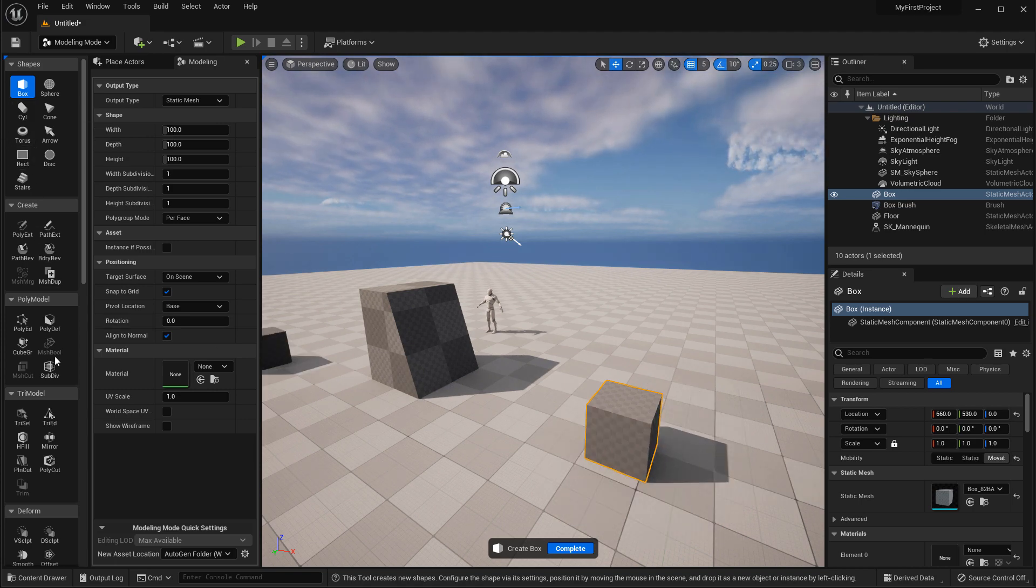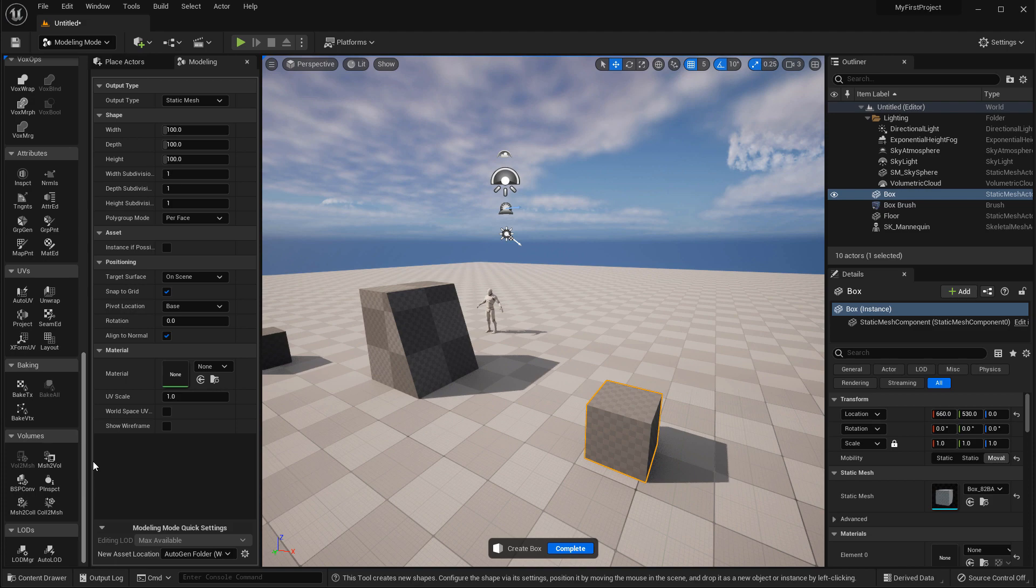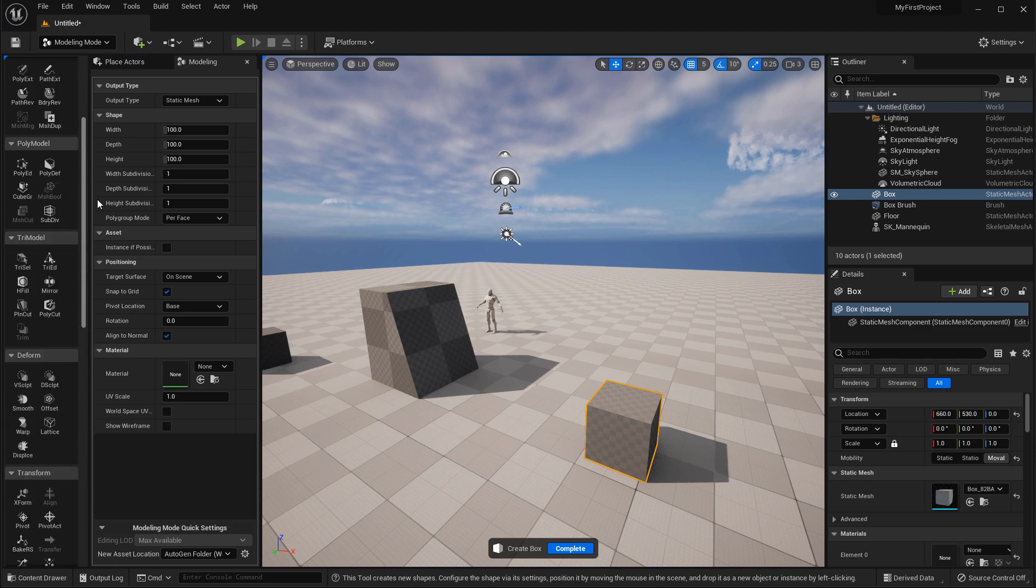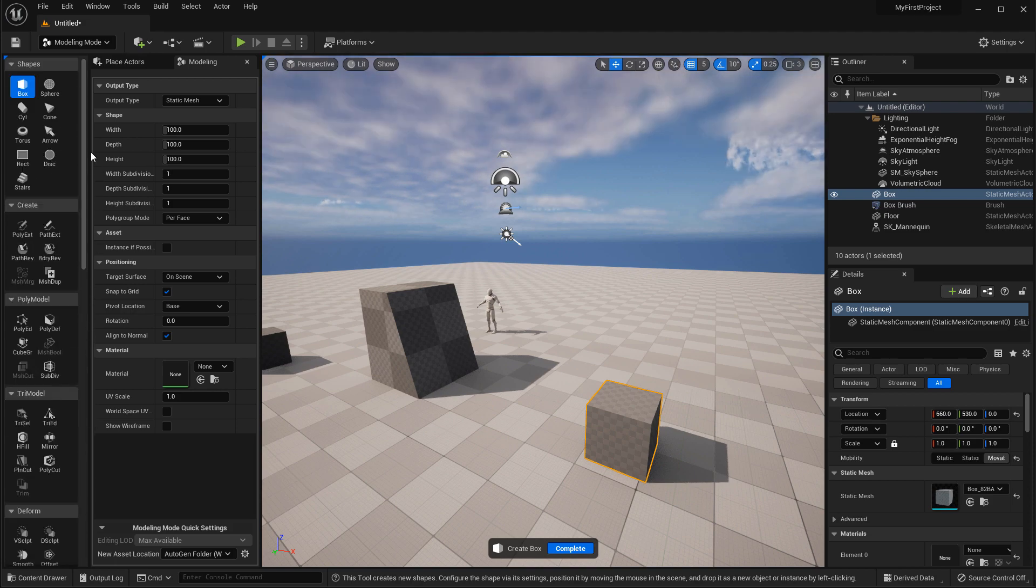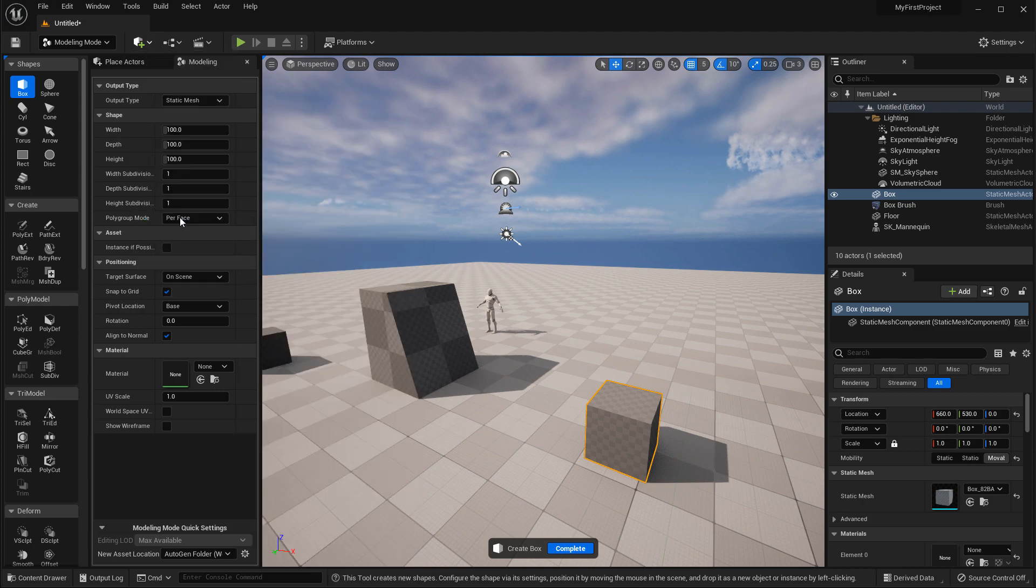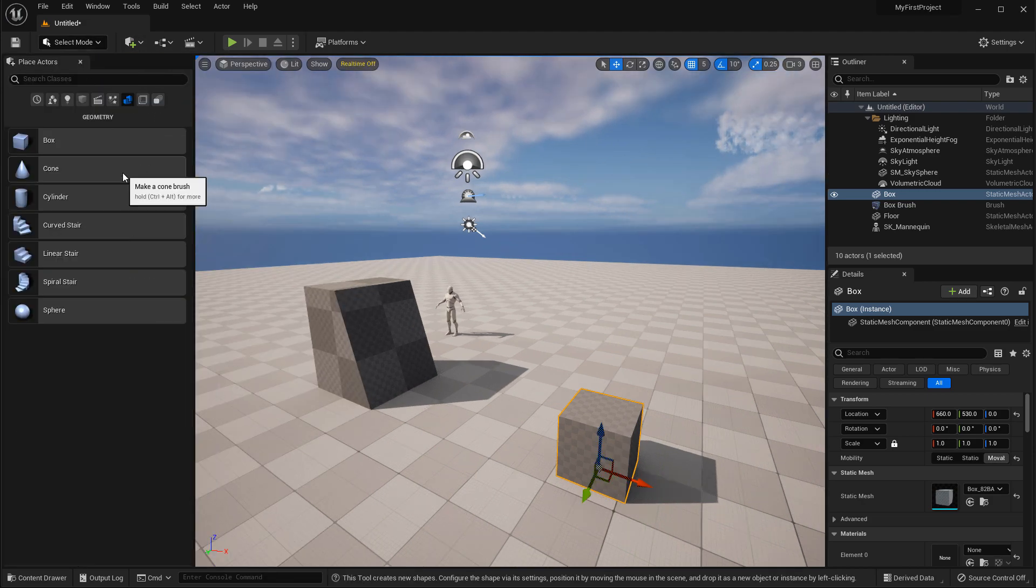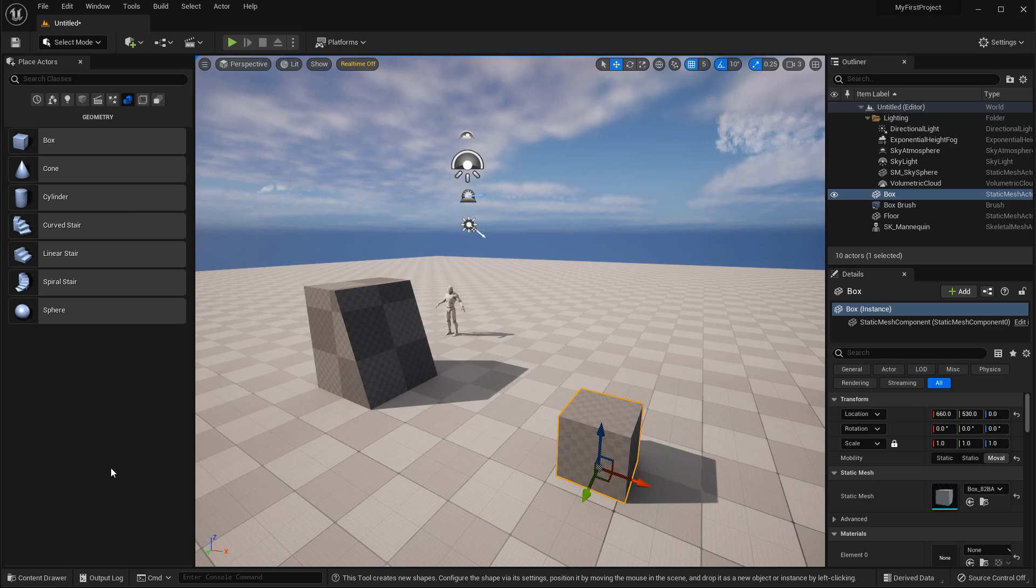But at the moment while the BSP tools are still here, you can go back to what you were used to and use these for now.